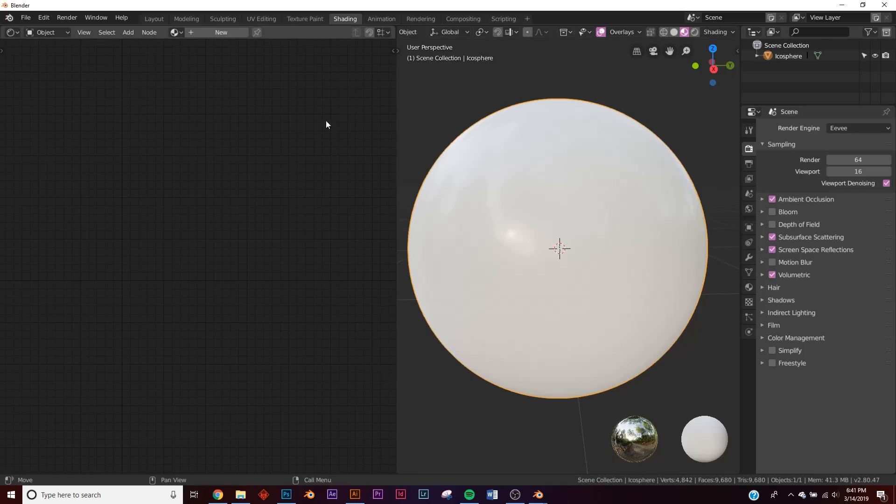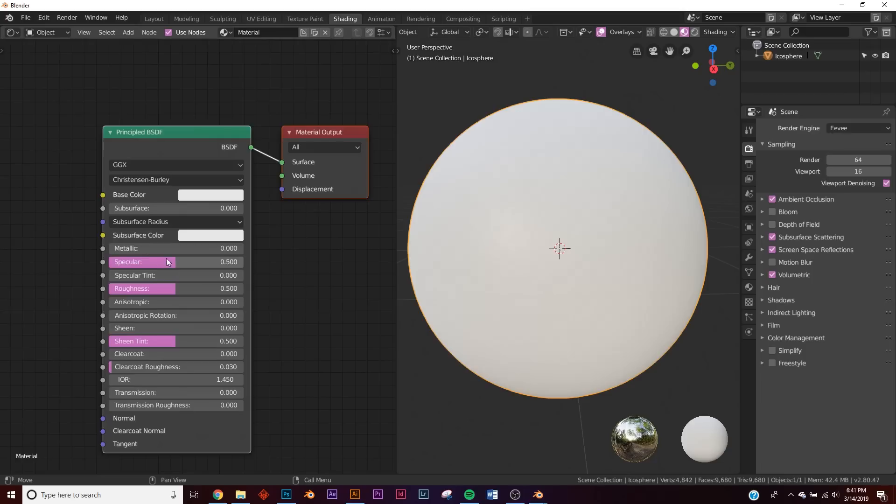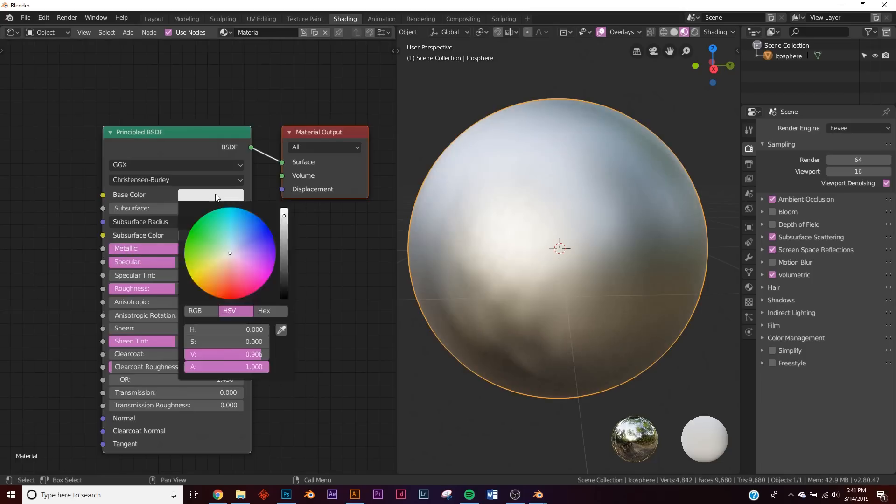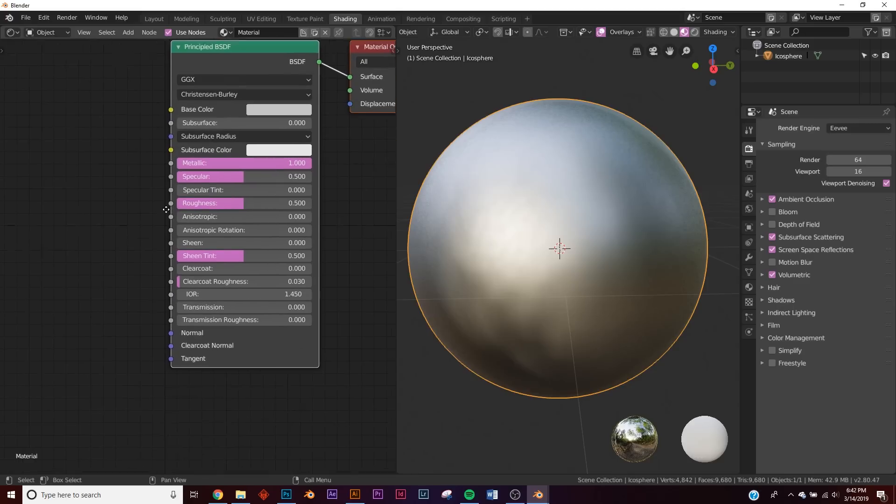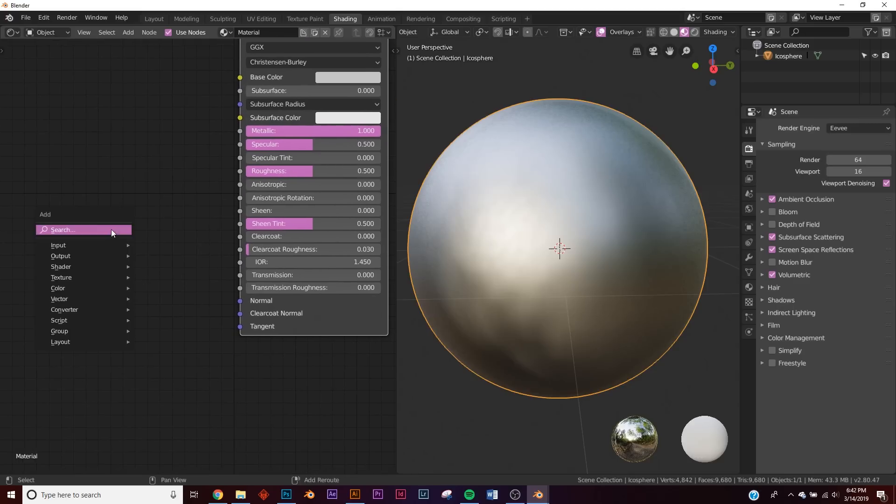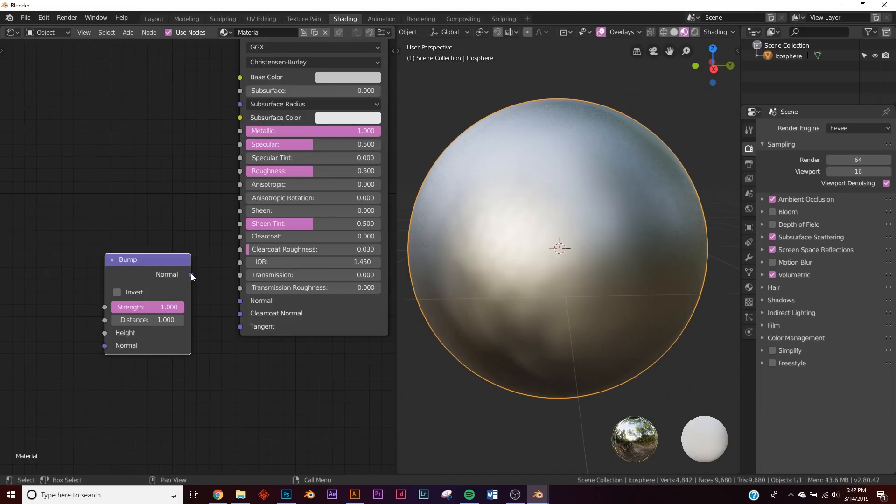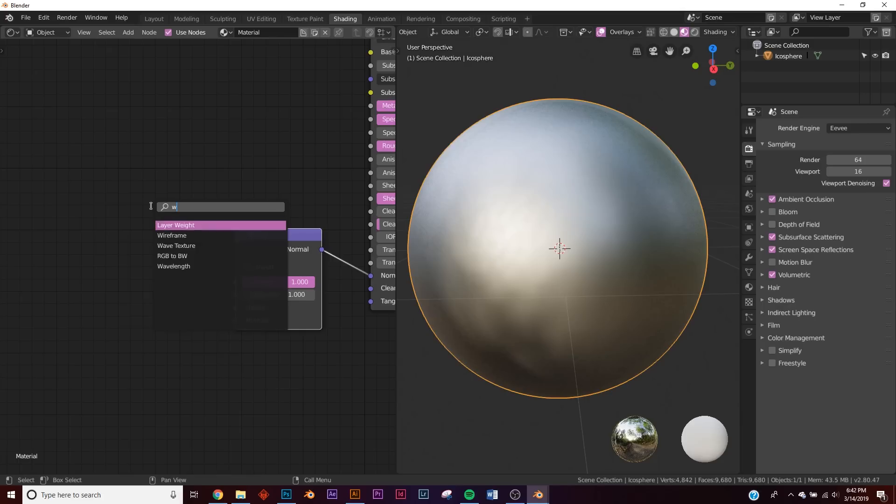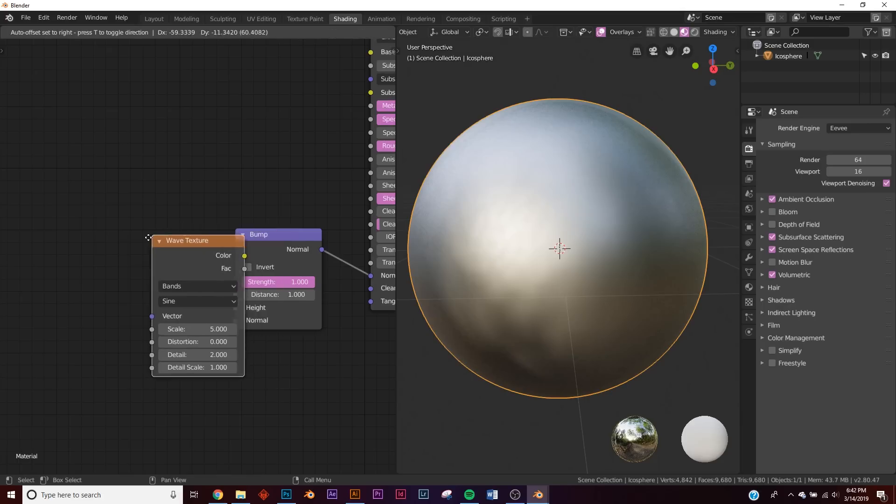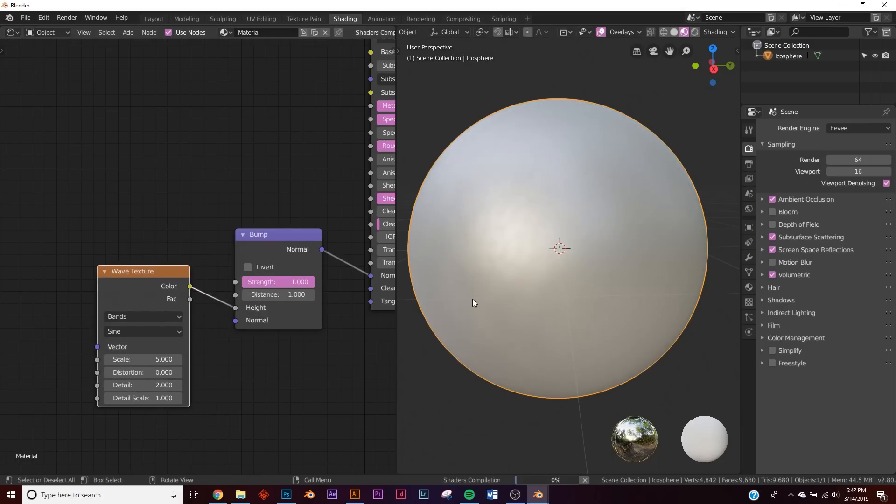All right, so in the shader editor, we're going to click new, we're going to make principled metallic, and we're going to darken up the metal just a little bit. Okay, so the first thing we're going to add is a bump node, and we're going to plug the normal into the normal, and let's go ahead and add a wave texture. Wave texture, plug the color into the height, and now we have this.